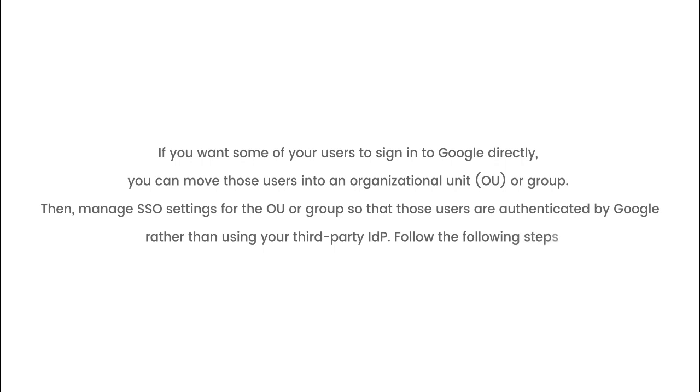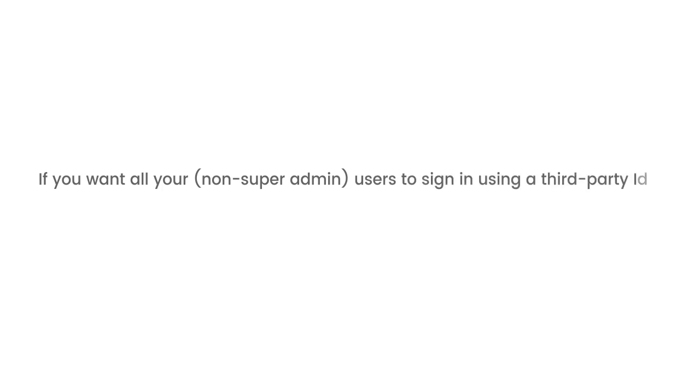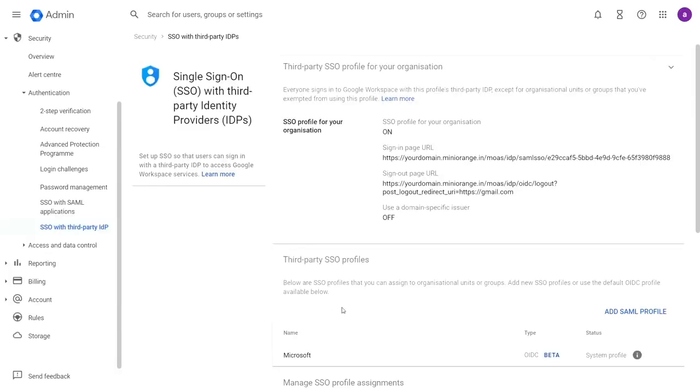Follow the following steps. If you want all your non-super admin users to sign in using a third-party IDP, you don't need to manage. If you want some of your users to sign in to Google directly,